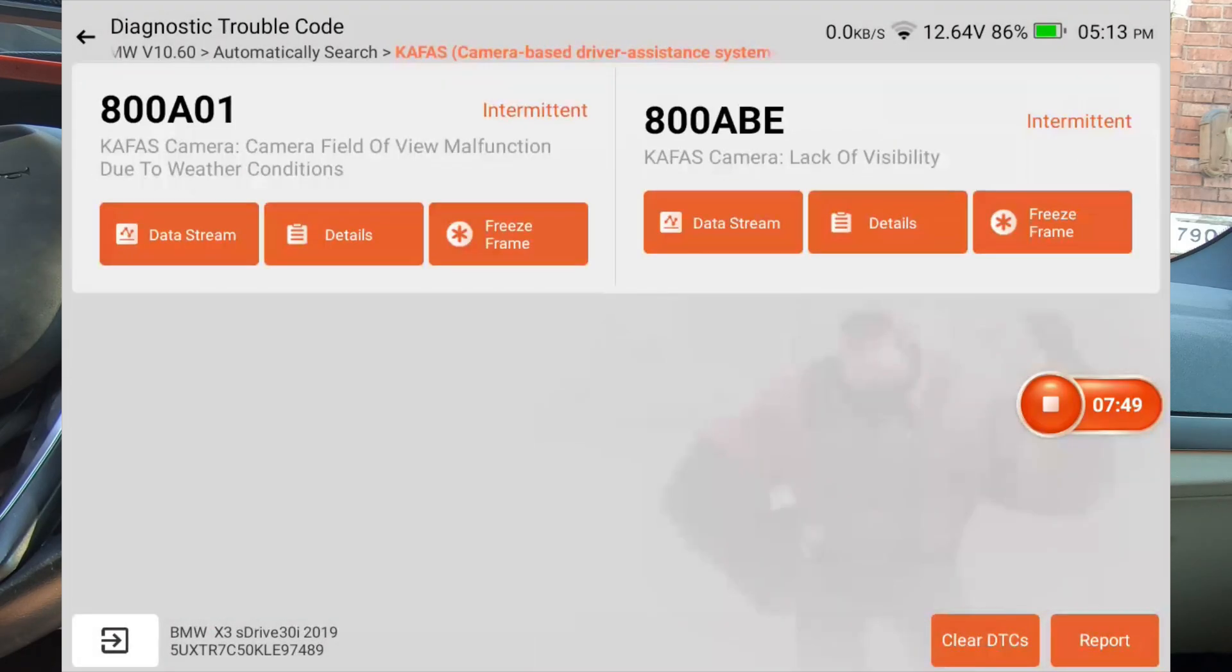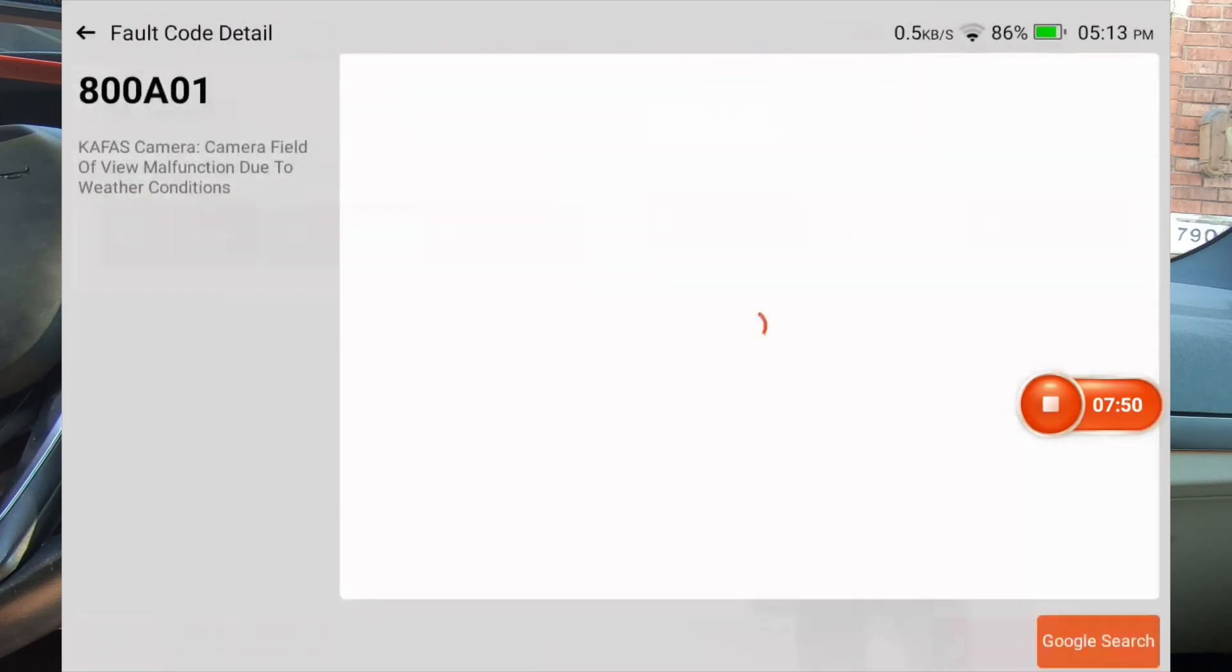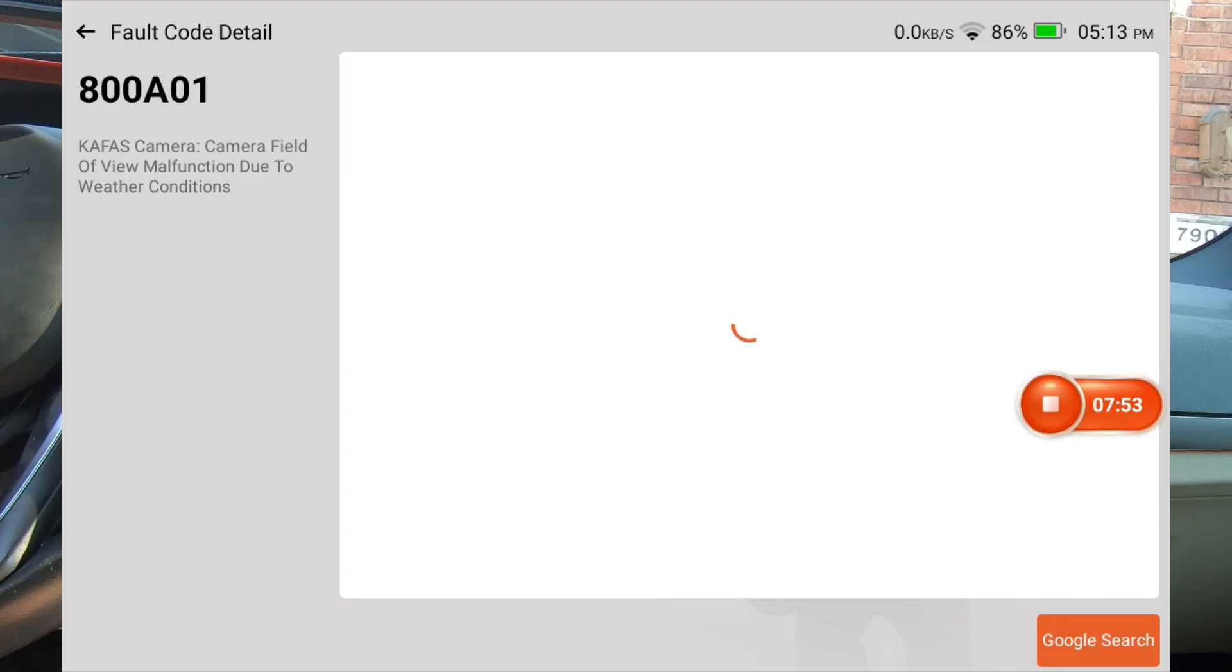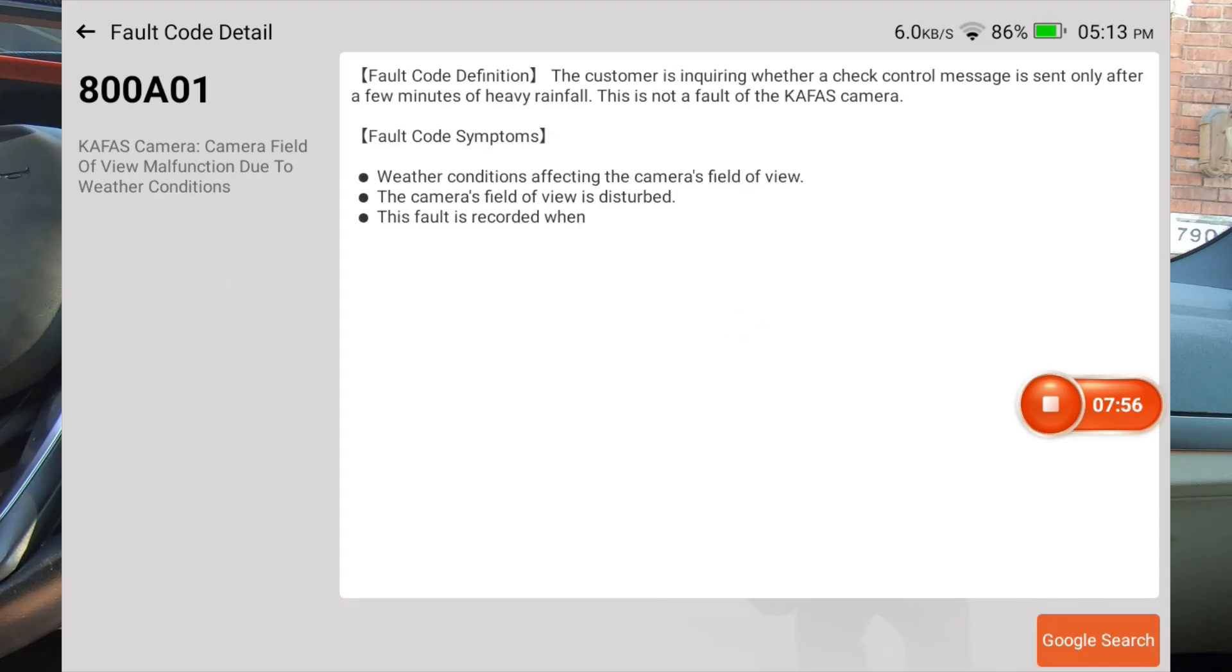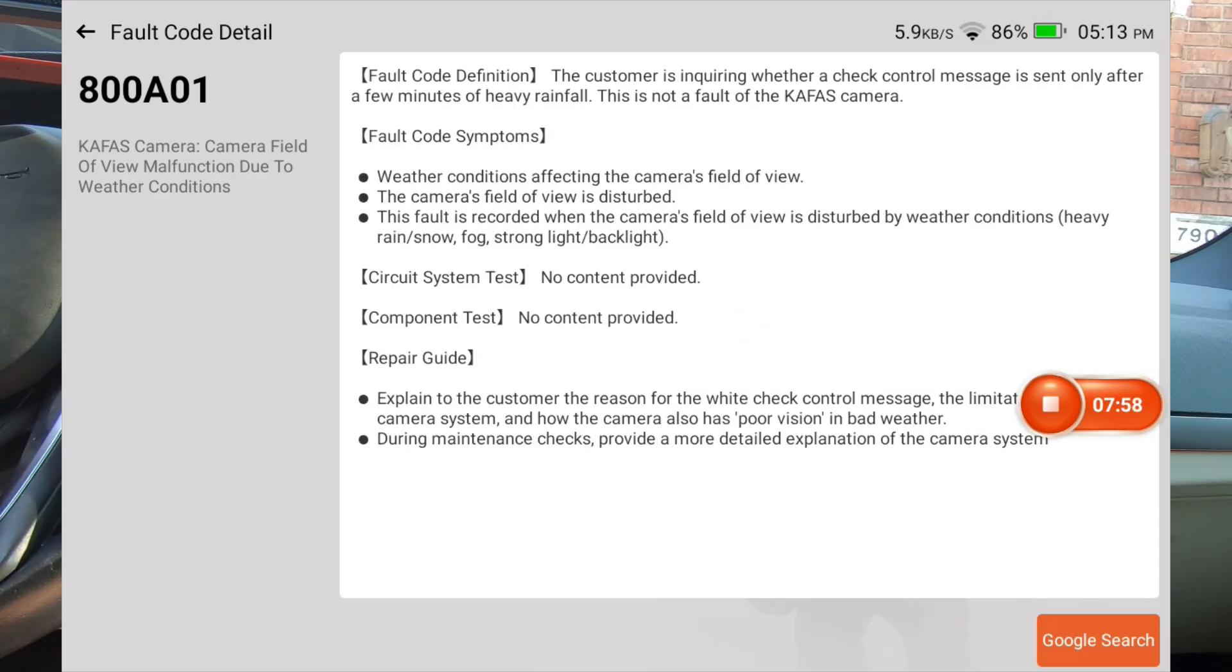So let's go back, hit details, see what it pulls up under details. That's pretty cool.